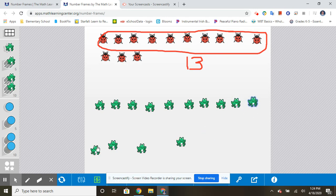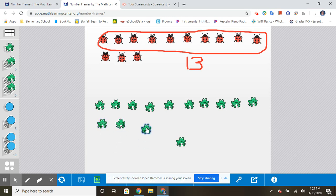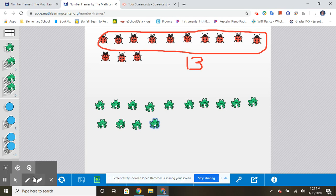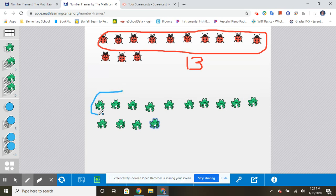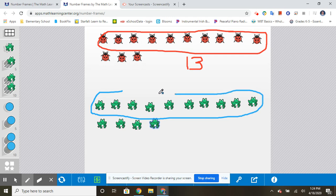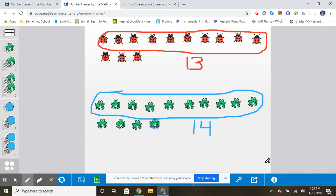And then I'm going to do four more. One, two, three, four. So I have, once again, a group of ten. And then one, two, three, four, one group of ten and four more make the number fourteen.